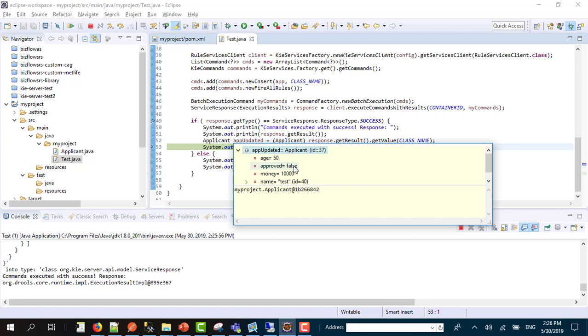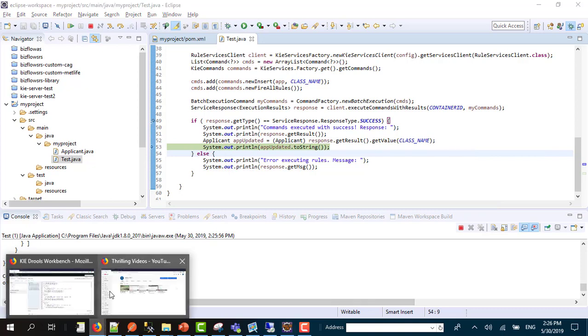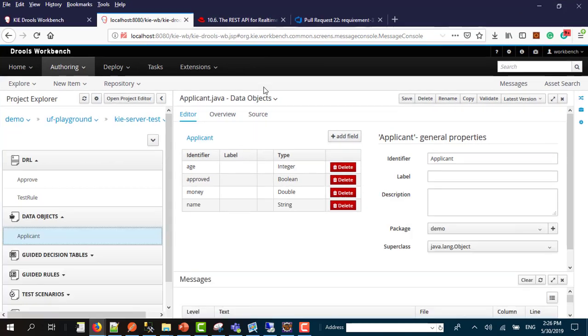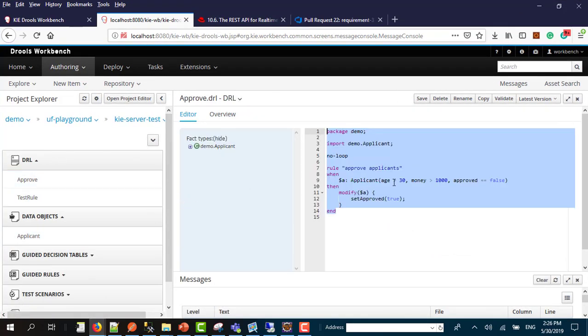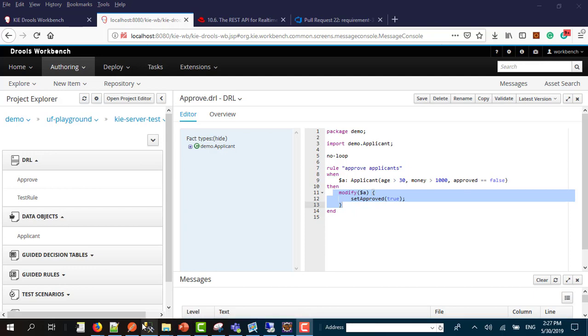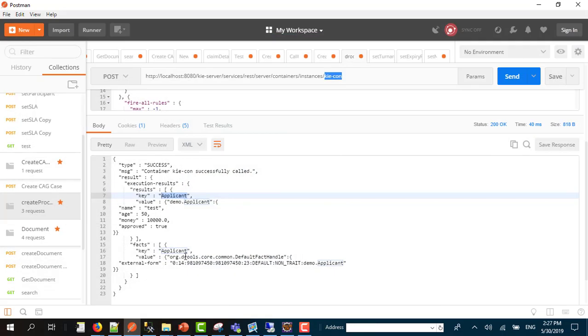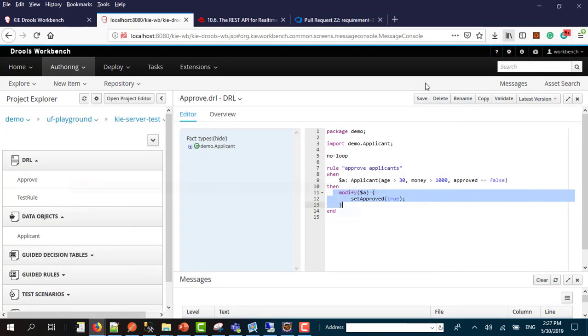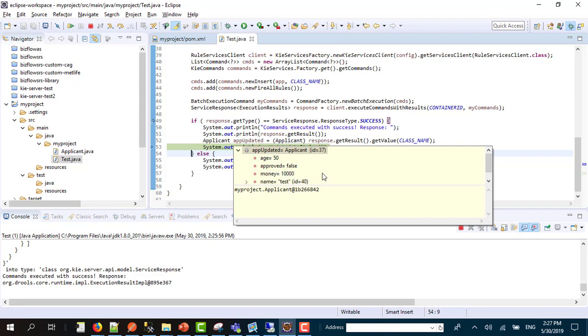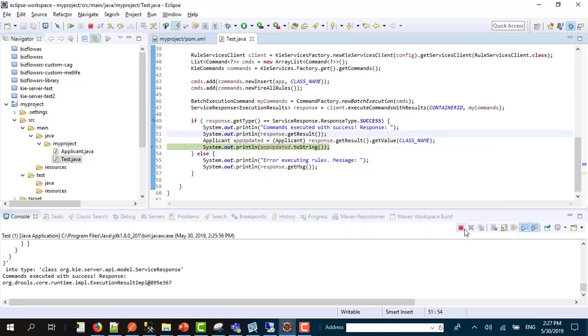If you notice we have something wrong here. Approved equals false and it should be equals true. Because if we go and check the rule, the rule says age is greater than 30, money greater than 1000, approved equals true. So the result should be true and we have the same thing here.